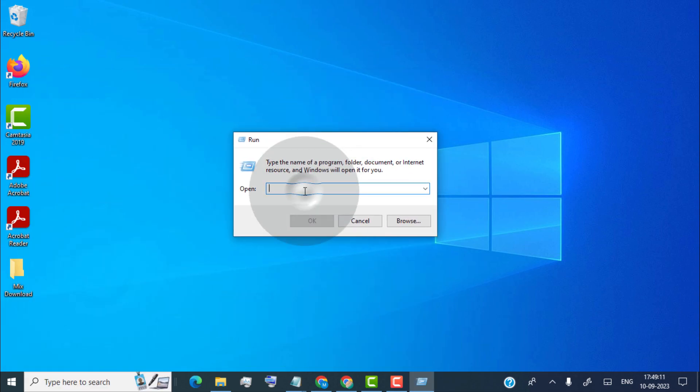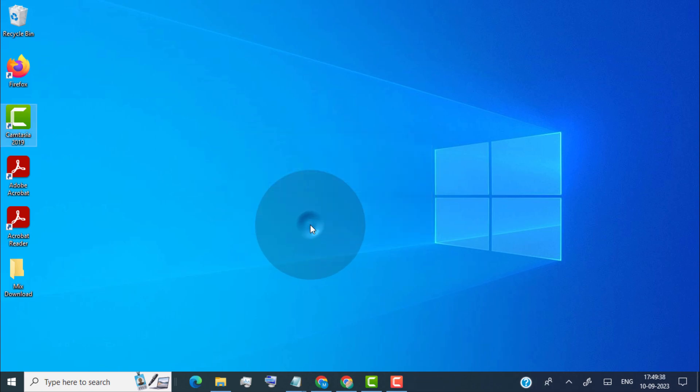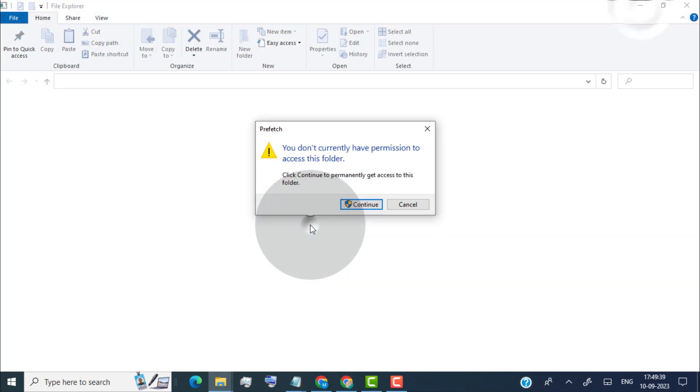Now simply type prefetch. Click on ok. Click on continue.